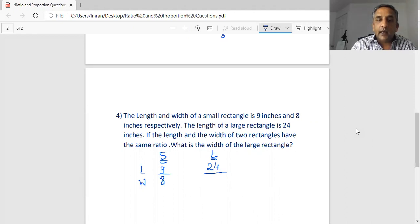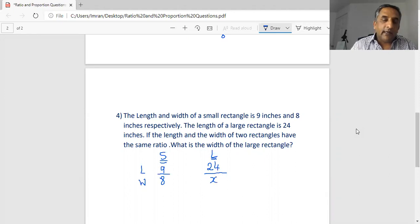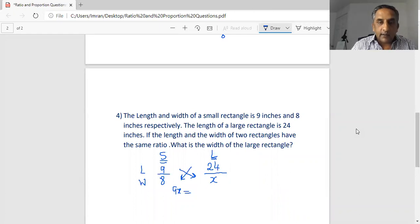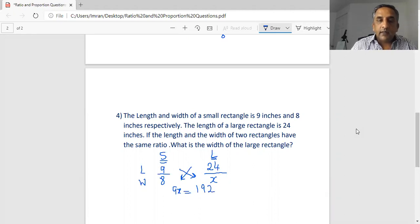If the length and width of the two rectangles have the same ratio, what is the width of the large rectangle? We set up the proportion: 9 over 8 equals 24 over x. Cross-multiplying: 9 times x equals 24 times 8, which gives 9x equals 192.